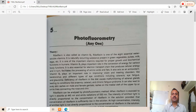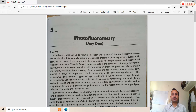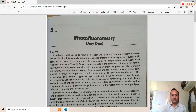Riboflavin is also called vitamin B2. It is part of a series or family of vitamins — specifically, riboflavin is one of the eight essential water-soluble vitamins. It is a naturally occurring substance present in green vegetables, pulses, milk, eggs, etc. It is one of the important vitamins required for proper growth and biochemical function in humans, so riboflavin is essential for human growth.